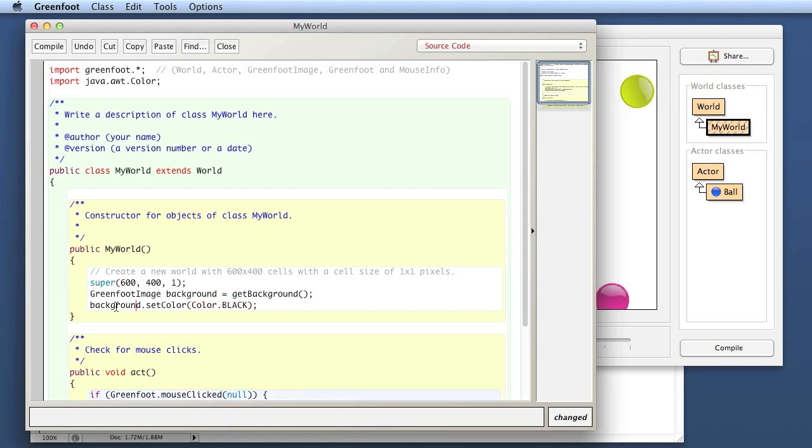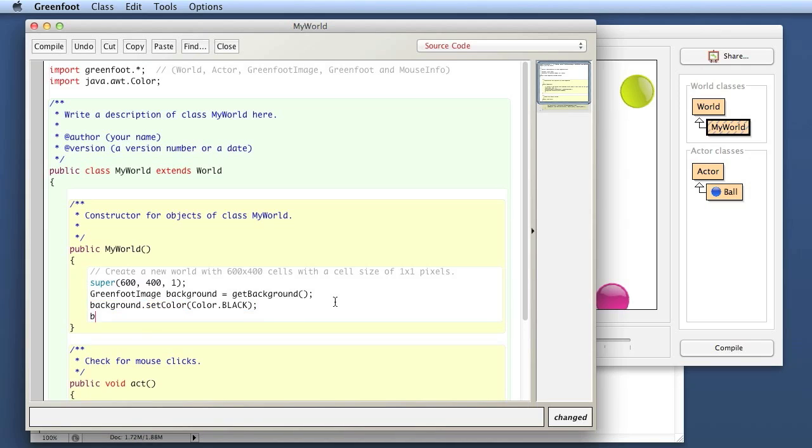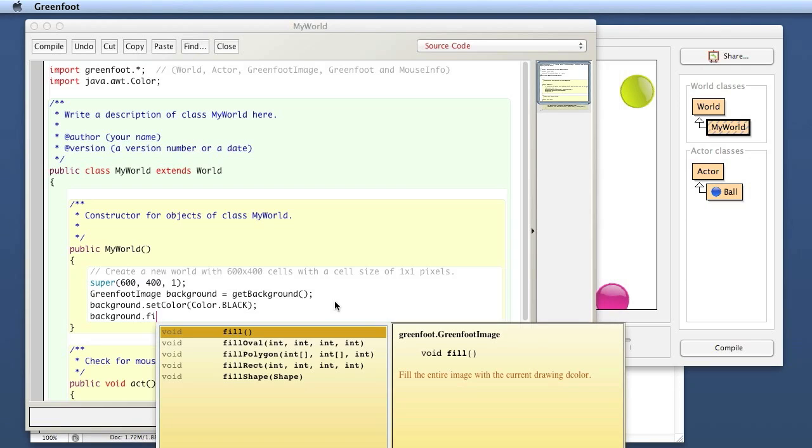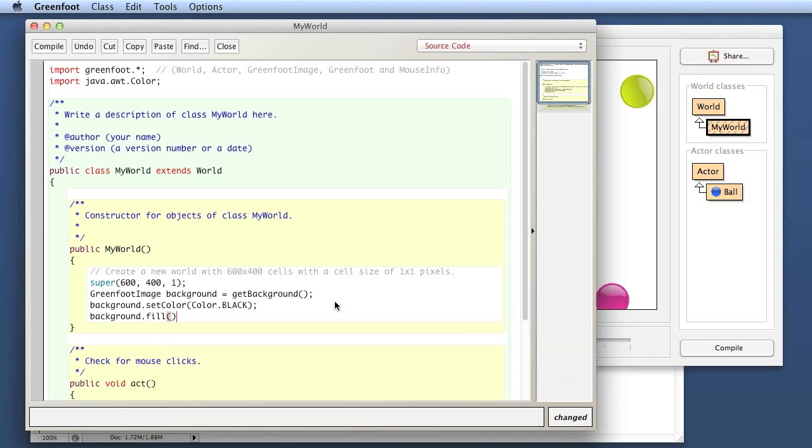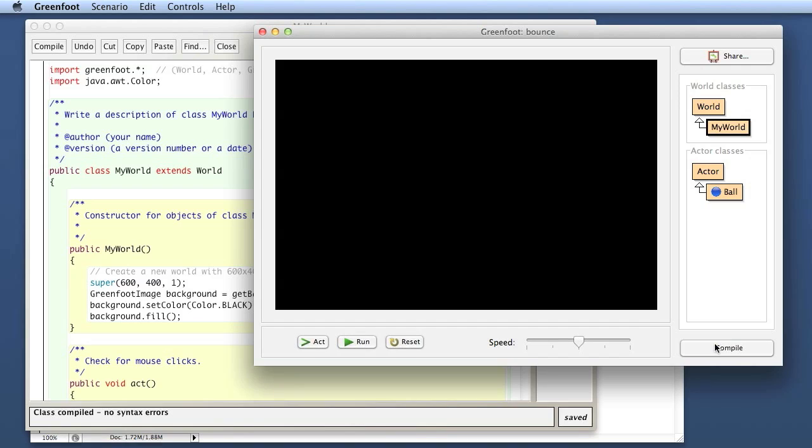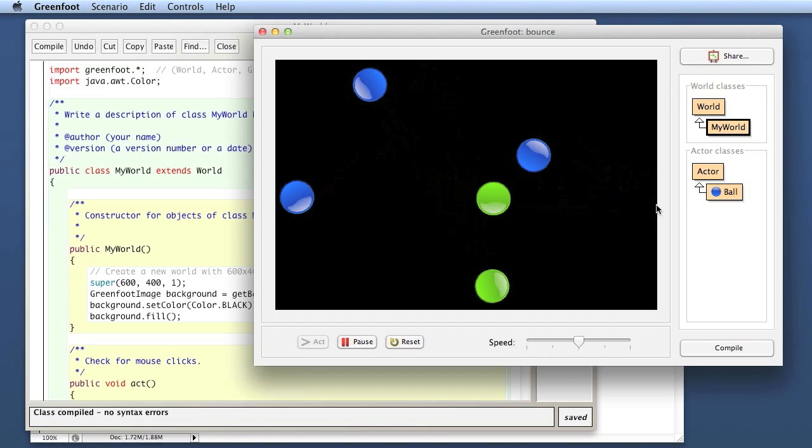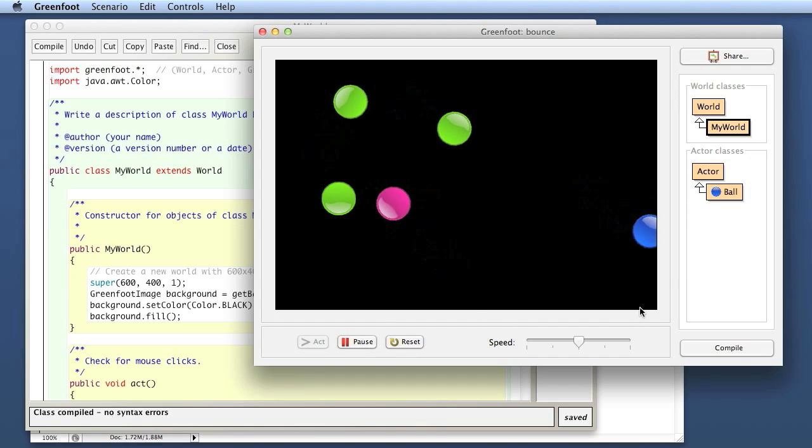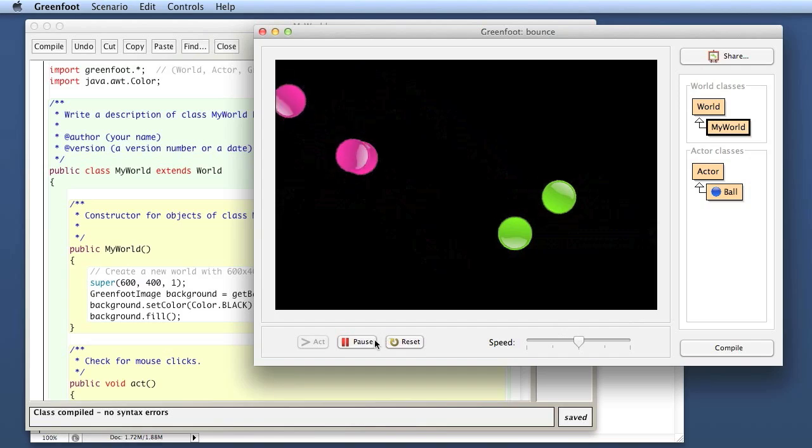Let's try that out. Compile this. And there, my background is now black. If I run this, I get my bouncing balls bouncing on a black background.